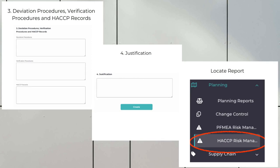In the last step, give a justification and you are all set. Click on the Create button to create the report. After creation, you can locate it on the left-hand menu under the Planning module. Click on HACCP Risk Management and you will come across all HACCP reports. You can either locate it from the list or use the search button or filter option to find your specific report.